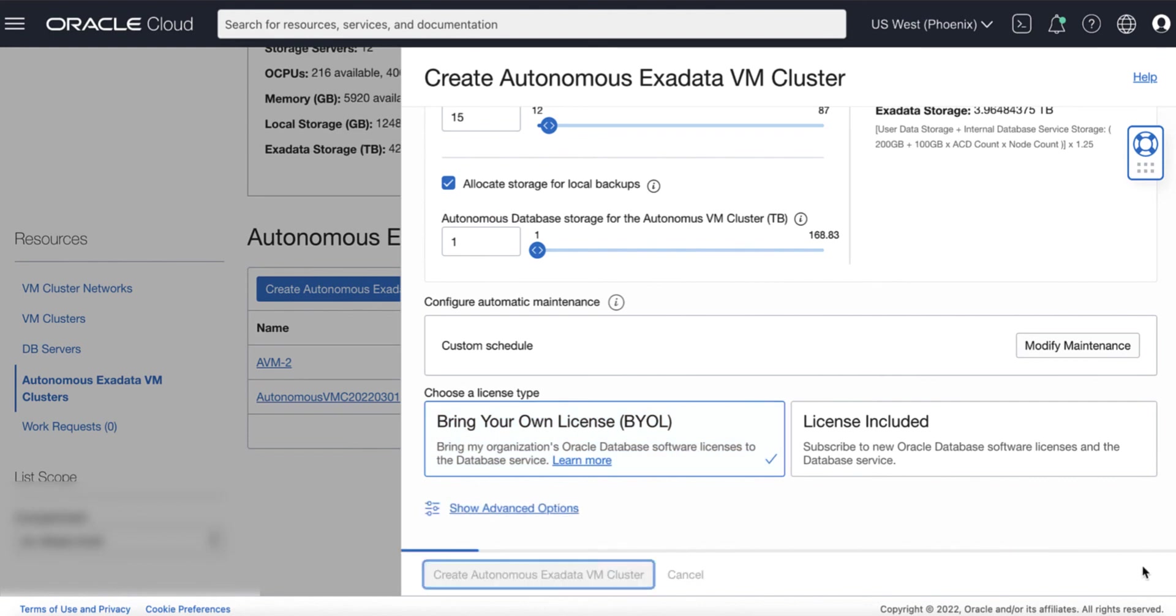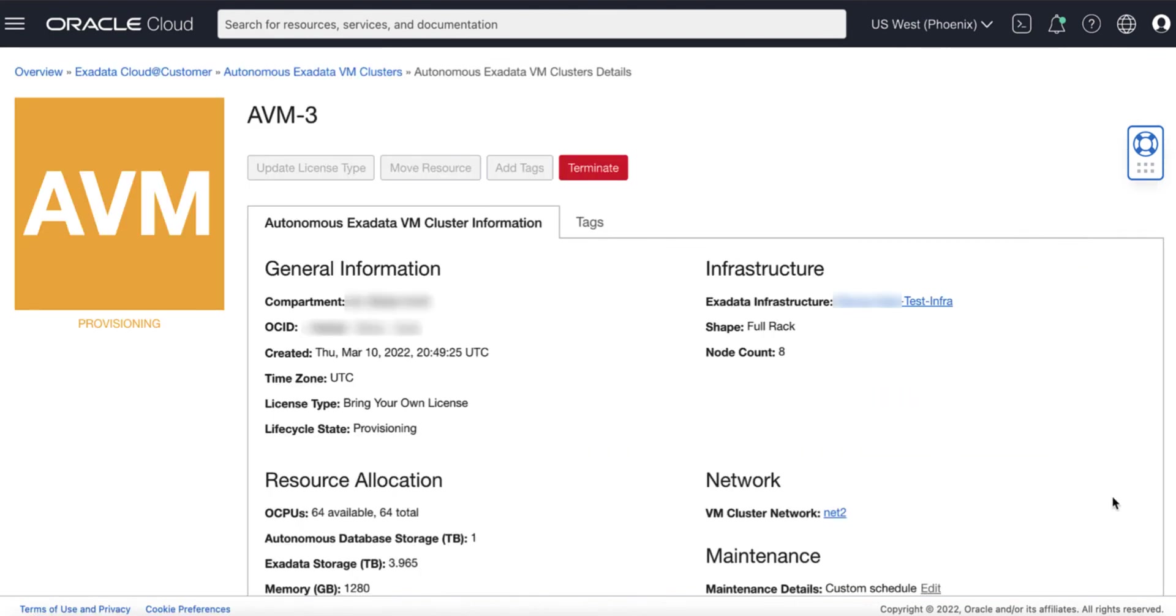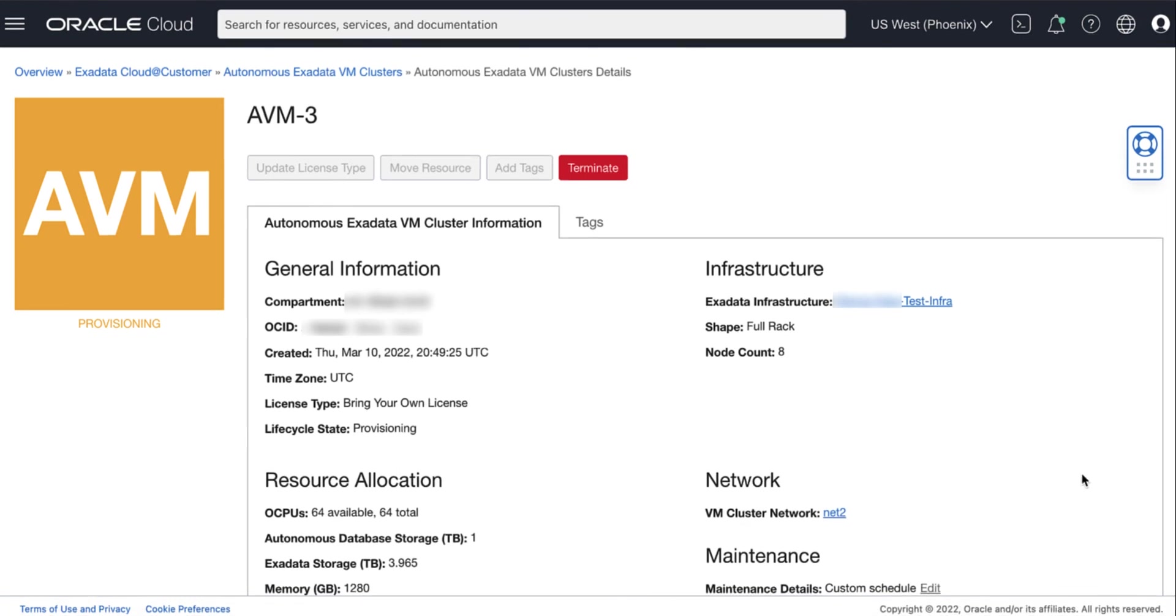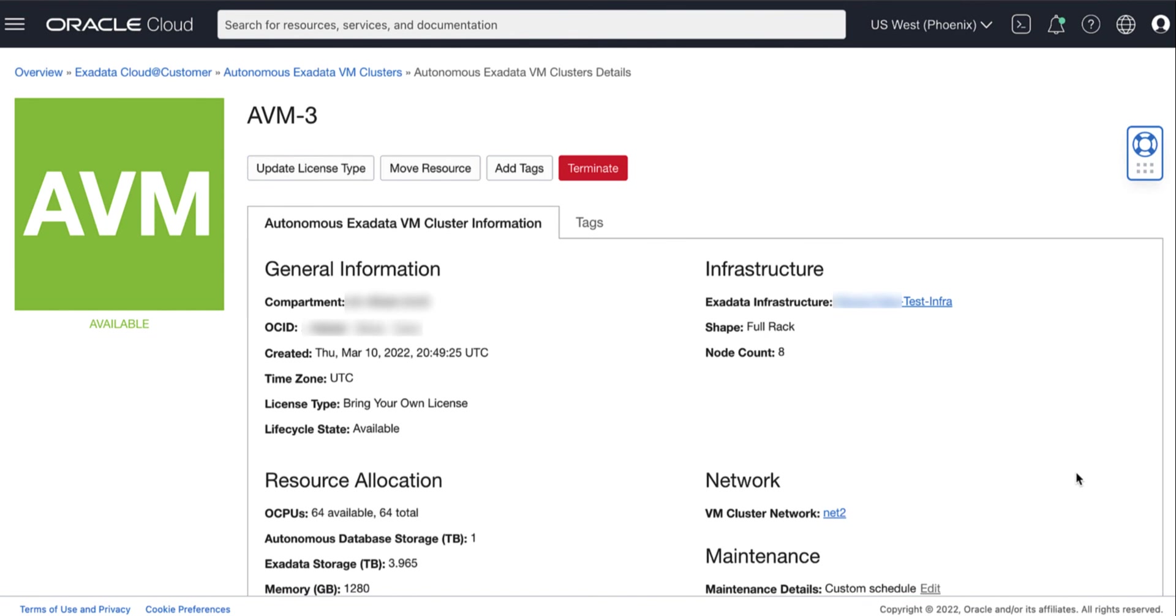The Autonomous Exadata VM Cluster appears with the status of Provisioning. Once the resource successfully provisioned, icon changes from yellow to green and the status will change from Provisioning to Available.